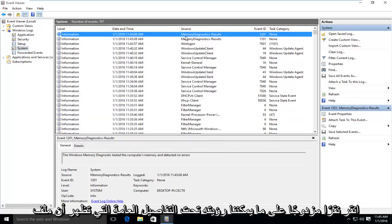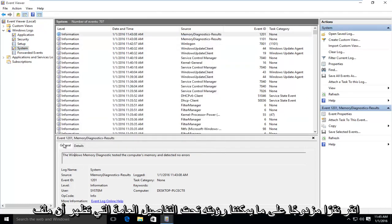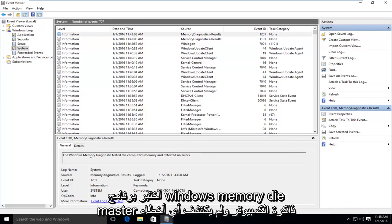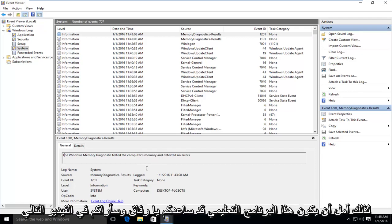we can see under General Details that the Windows Memory Diagnostic tested the computer's memory and detected no errors.